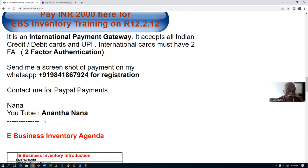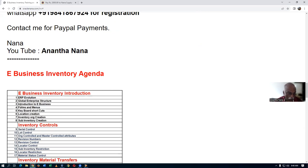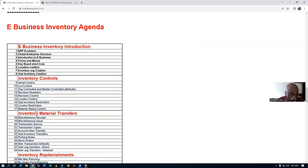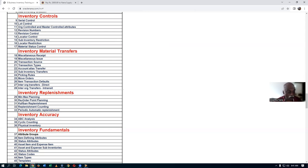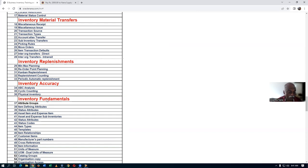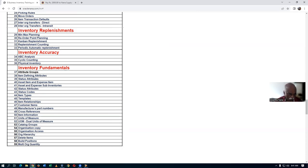The agenda begins with ERP evaluation for those totally new to ERP, covering how the global enterprise structure is organized in Oracle, an introduction to E-Business, forms and menus. Then we'll cover all five controls: serial, lot, revision, locator, and material status. Next are material transfers — transaction sources, transaction types, account alias transfers, sub-inventory transfers, inter-org transfers, picking rules, and move orders. After transfers, we cover five replenishment techniques: min-max, reorder point, Kanban, replenishment counting, and periodic automatic replenishment. Then accuracy: ABC analysis, cycle counting, and physical inventory. Finally, inventory fundamentals: item attributes, attribute groups, item-defining attributes, and status attributes.